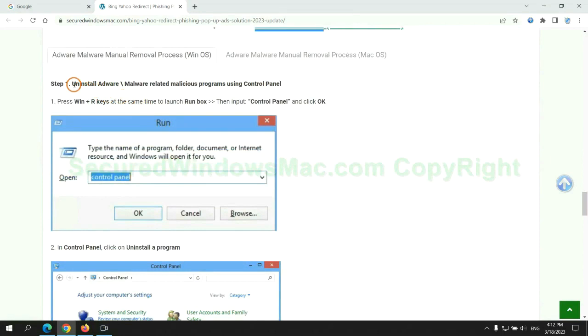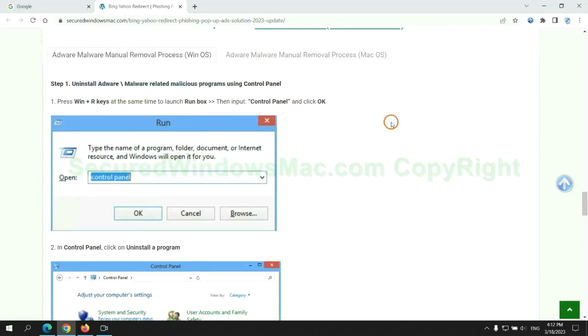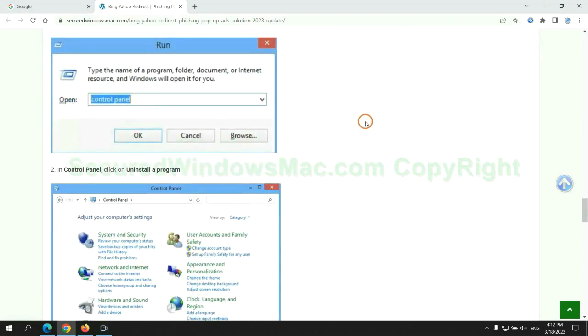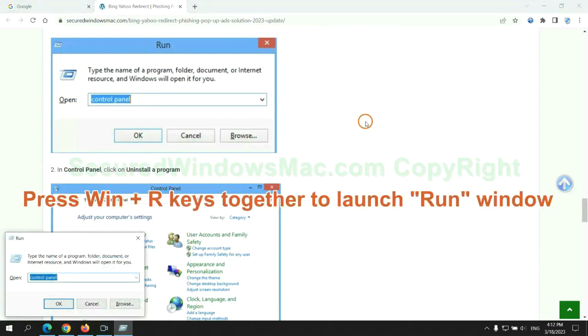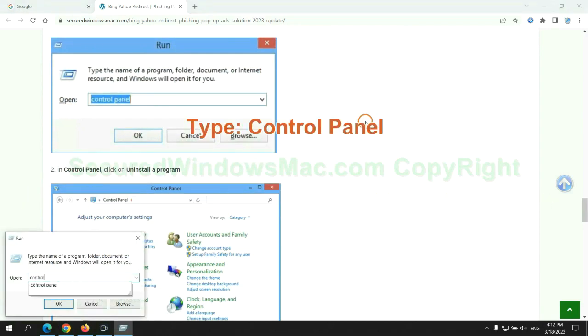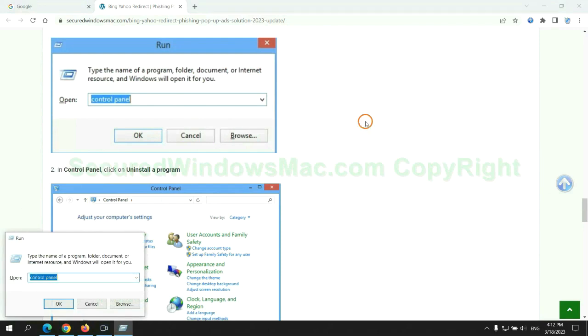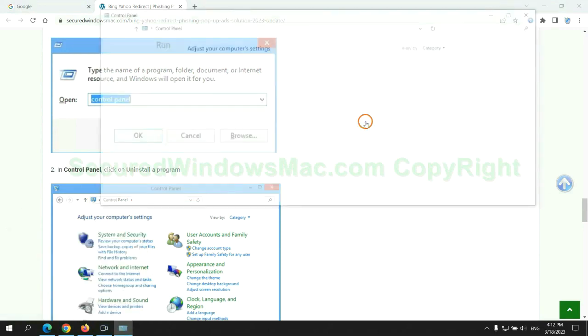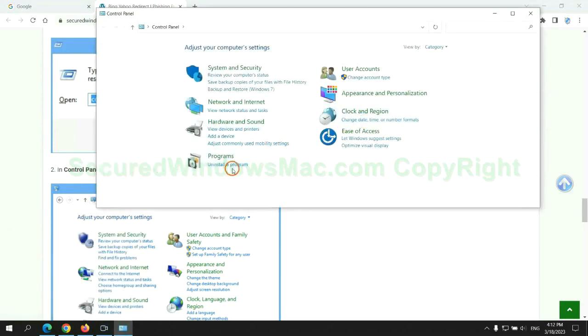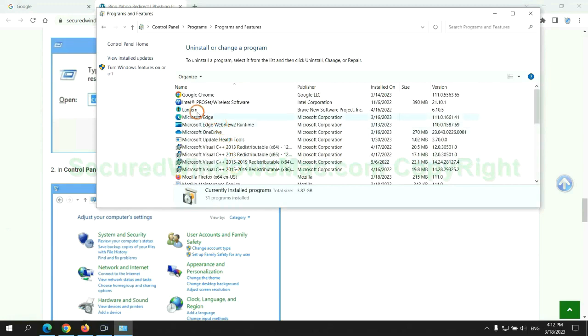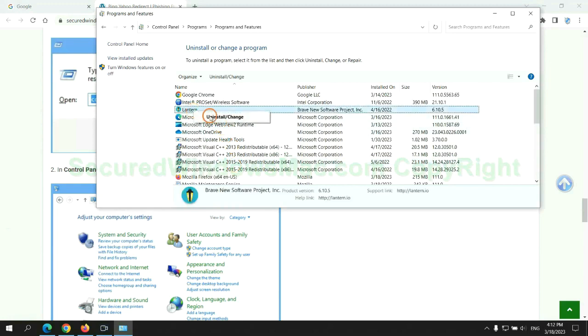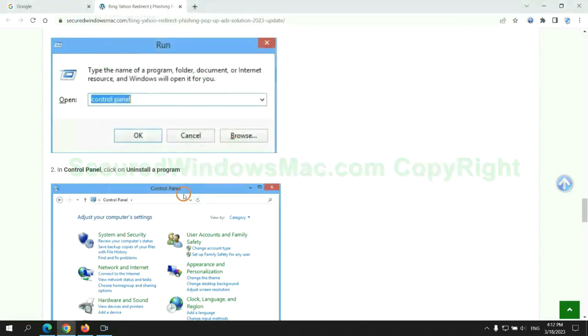Uninstall malicious programs related with virus. Press Win plus R keys together to launch run window. Type control panel. Click uninstall a program. Right click on malware and click uninstall.